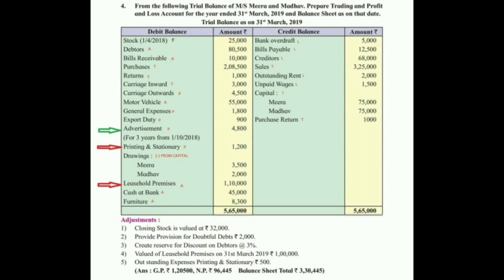The green adjustment is a hidden adjustment — it is not given below the adjustment column. We have adjustments for closing stock, new RDD, new reserve for discount on debtors, leasehold premises value, outstanding expense for printing and stationery. We will start our problem by passing all the trial balance entries first, then proceed with adjustments.